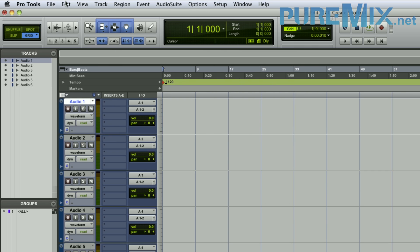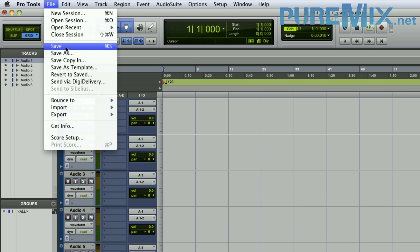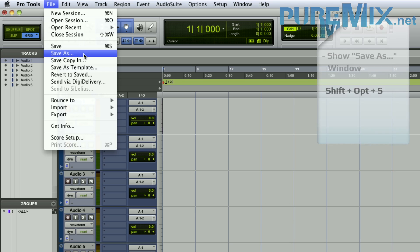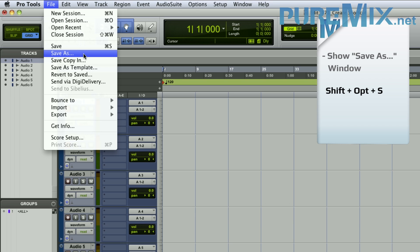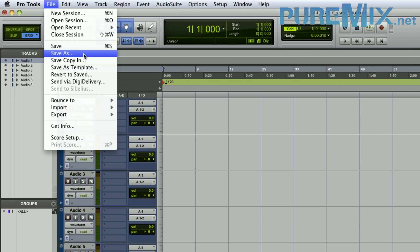Another shortcut I always set up is Save As — it's in the File menu and it's 'Save As...' with a capital A and three dots. I chose the shortcut Shift+Option+S because that's what it is in most pieces of software and I don't want to memorize a different one for Pro Tools.